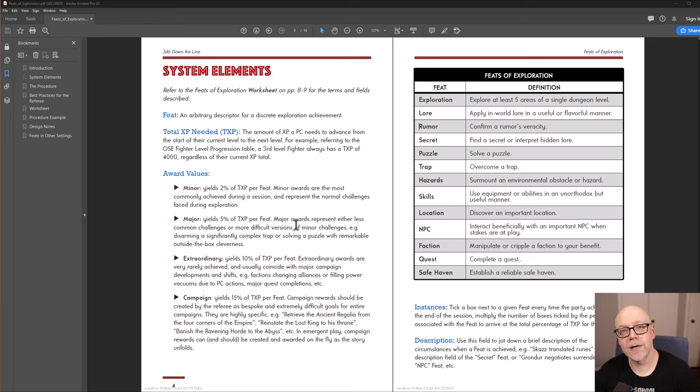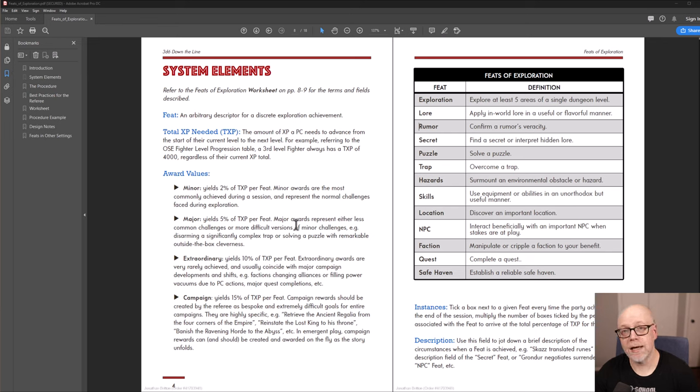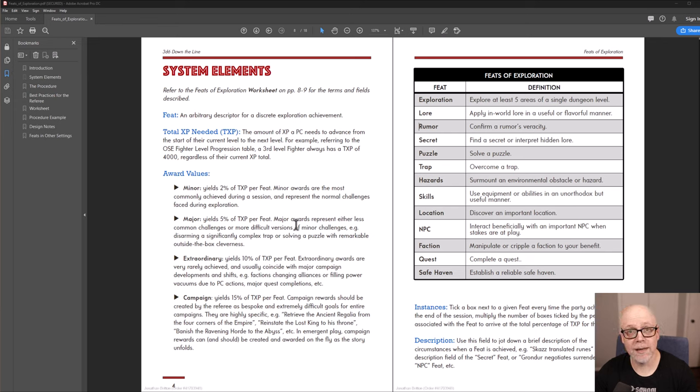What's really nice about this system is that it's modular. You as a referee or GM can add or subtract different feats according to the demands of your campaign.